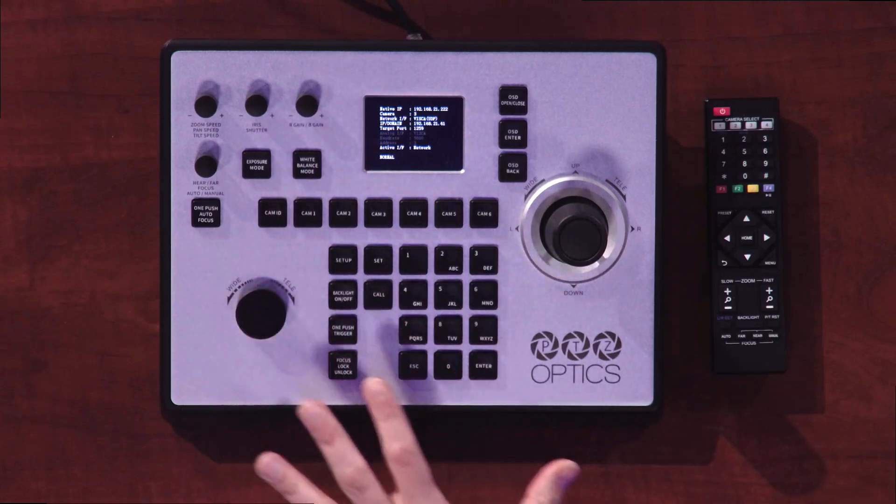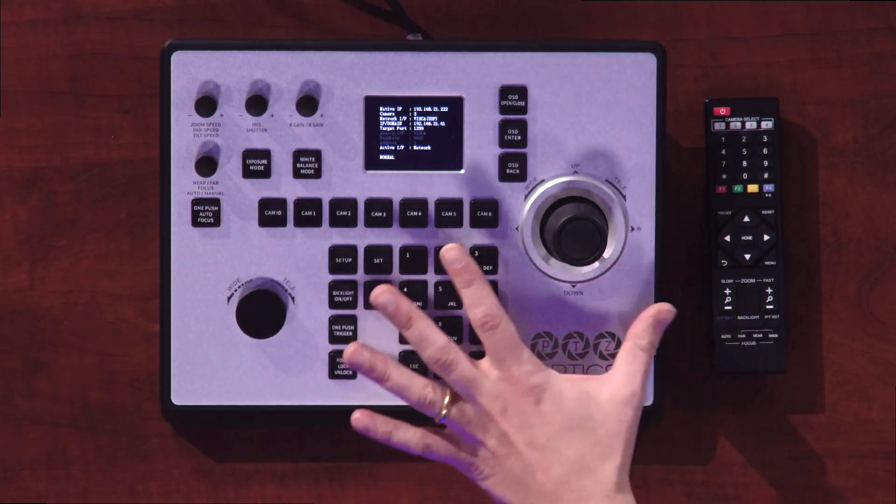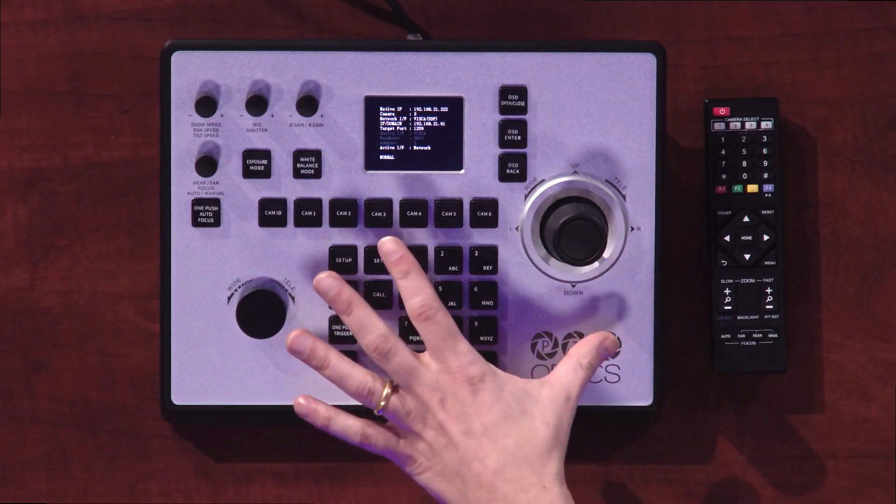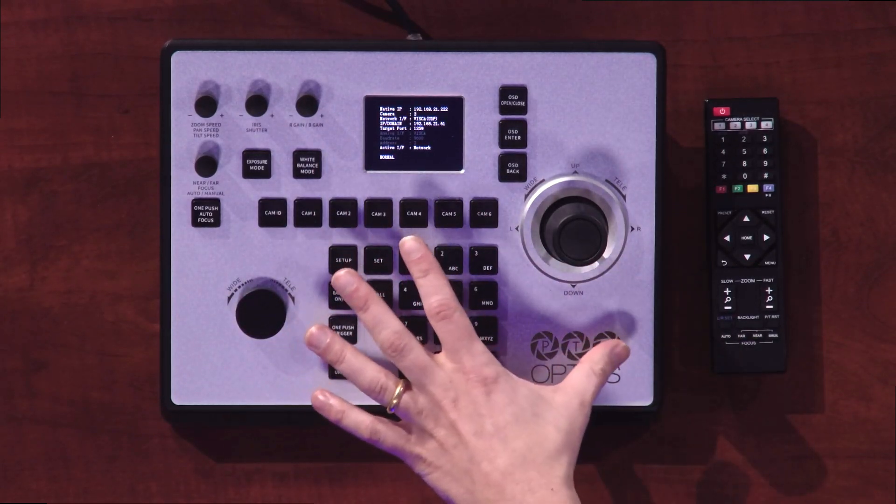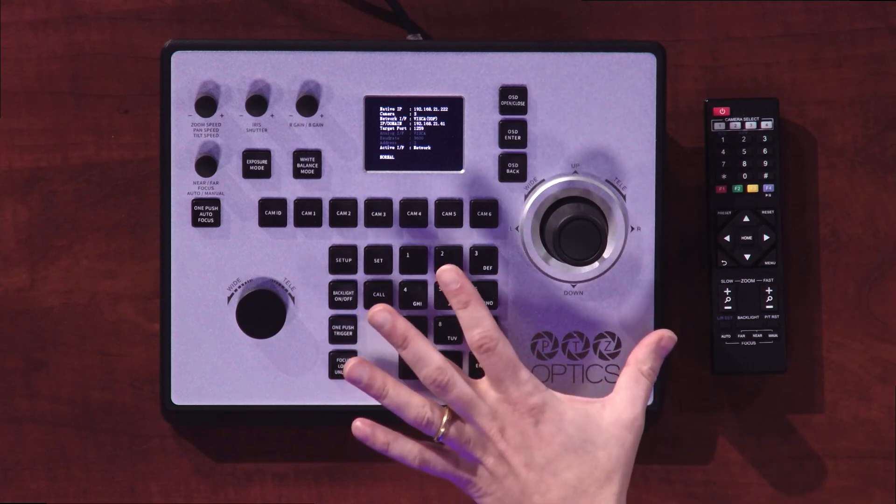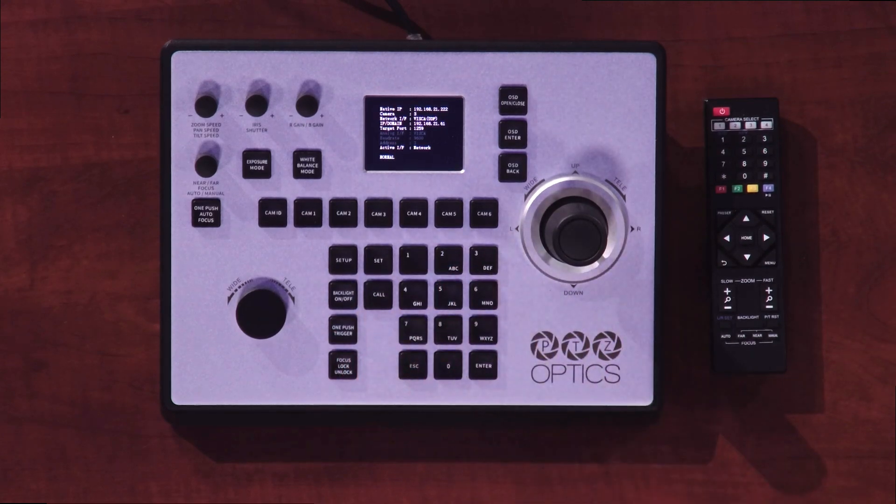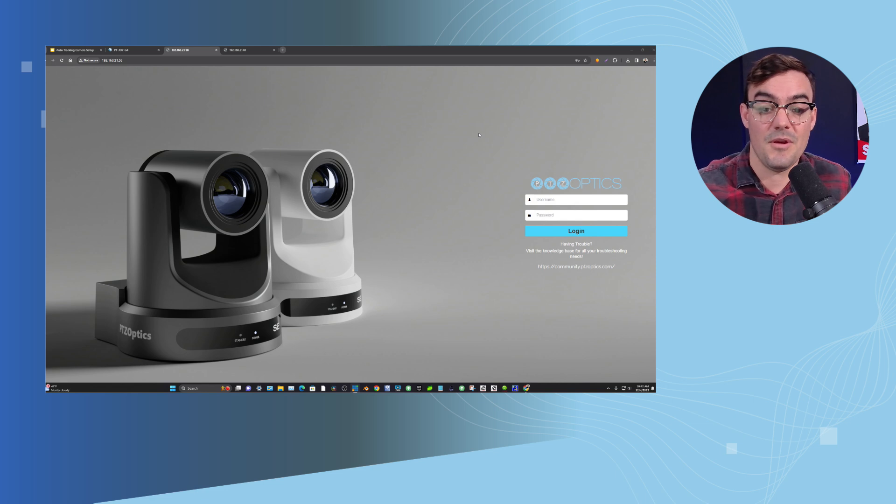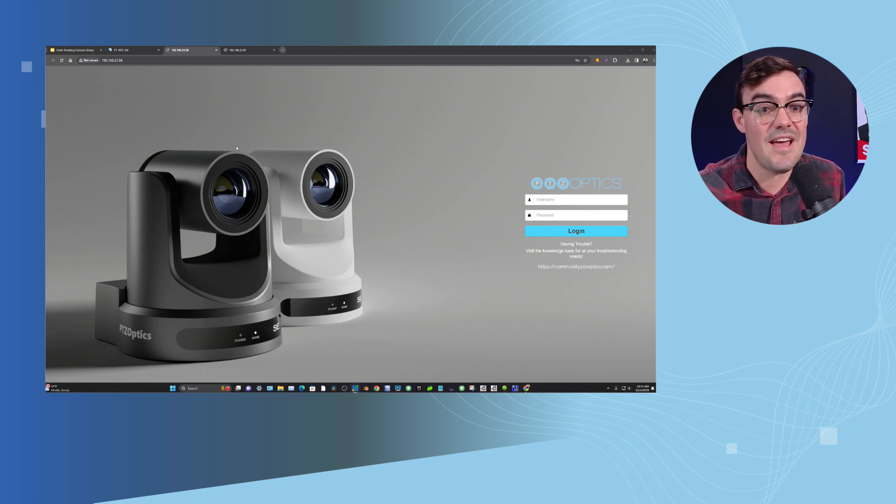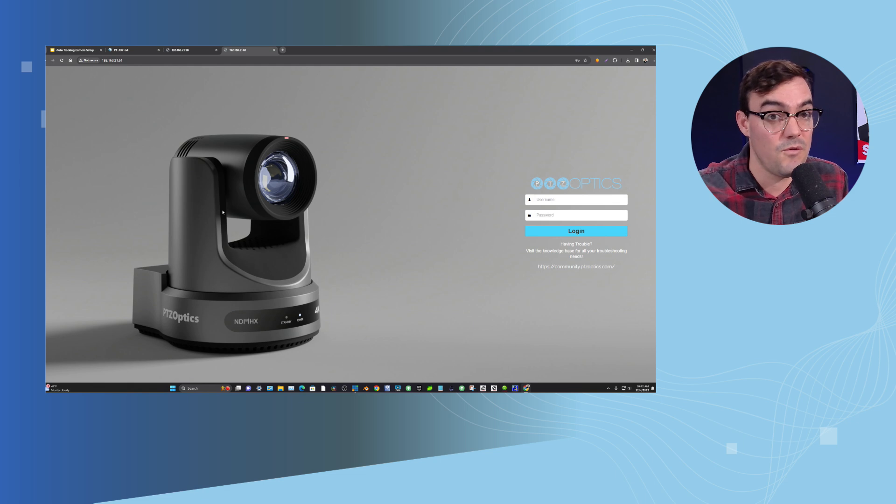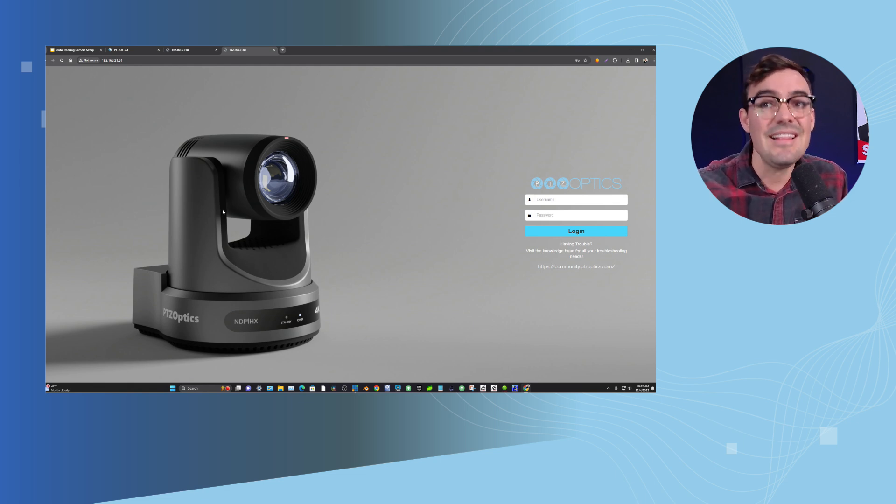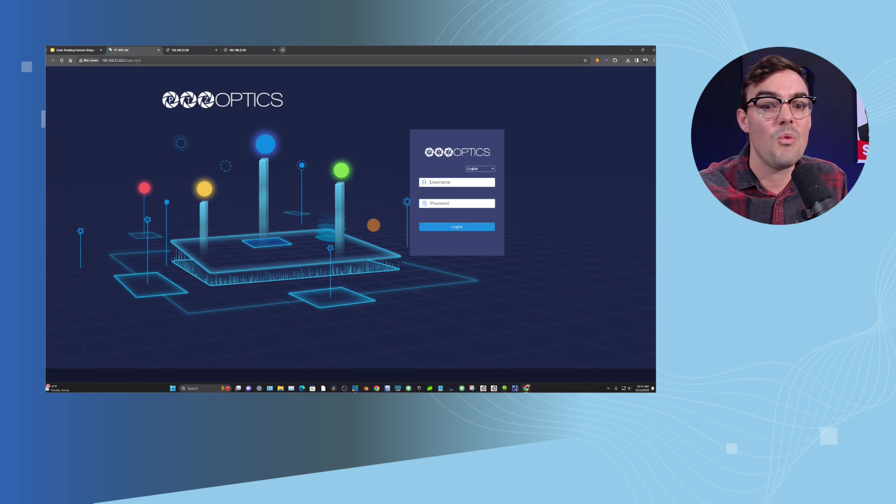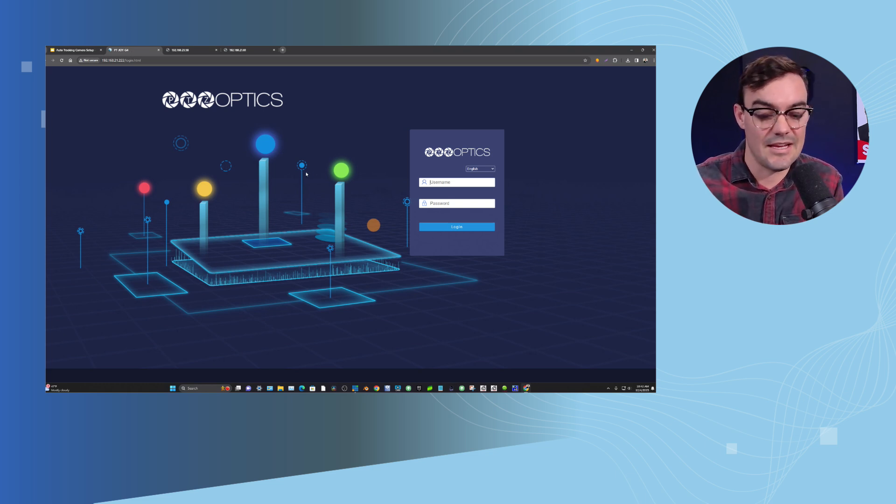But what I want to do is I want to show you the web interface for the PTJoy G4 and show you how to set this up. So I have a couple different cameras available to me today. I have a PTZOptics Move SE and I have a PTZOptics Move 4K, and they have some slightly different auto tracking features but in general we can use some of the same settings.